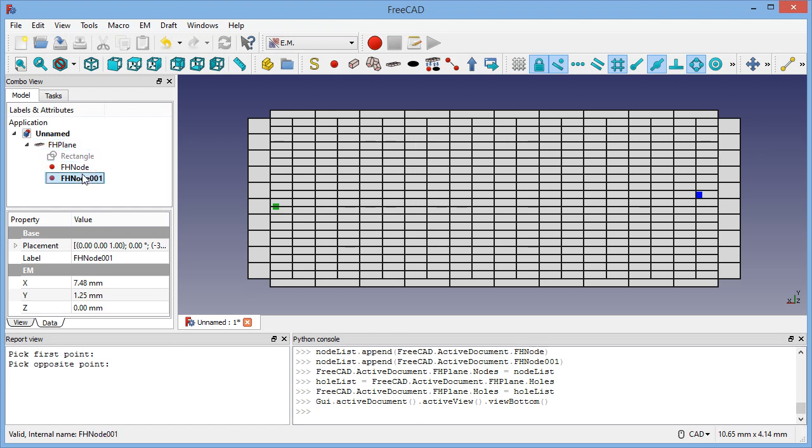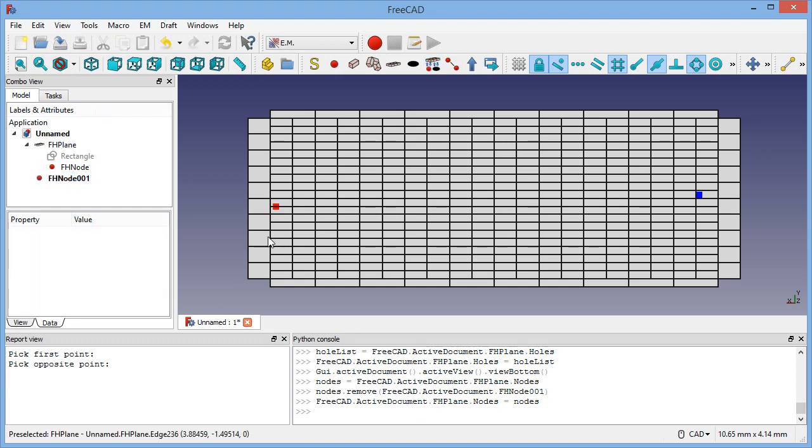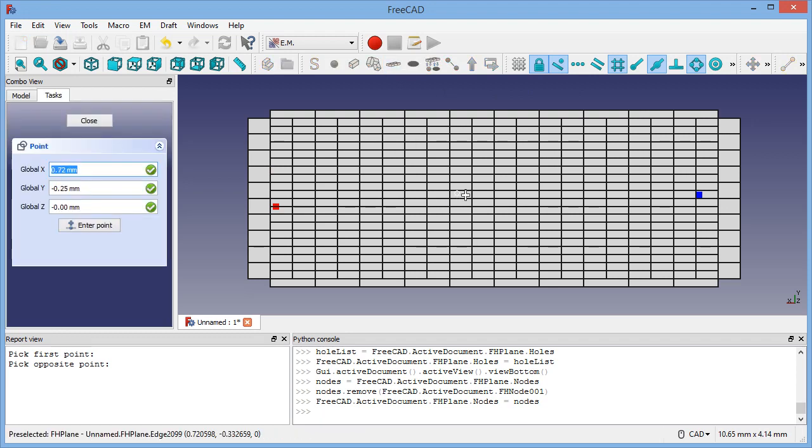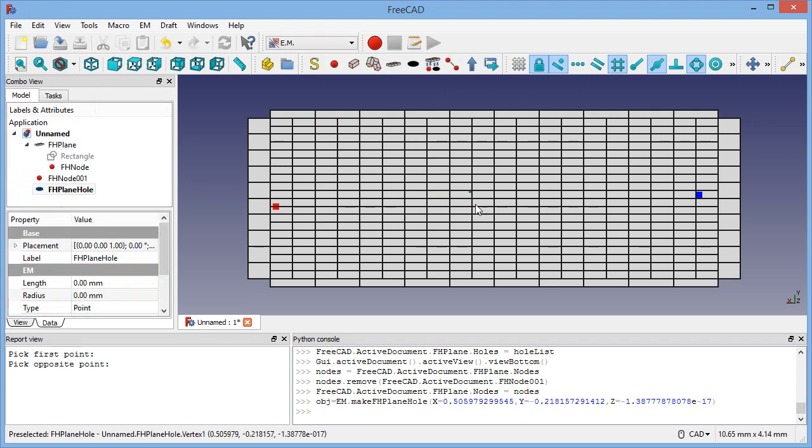I'll just select the node and select the tool again, and the node will change color and go out. The same can be done with the holes.